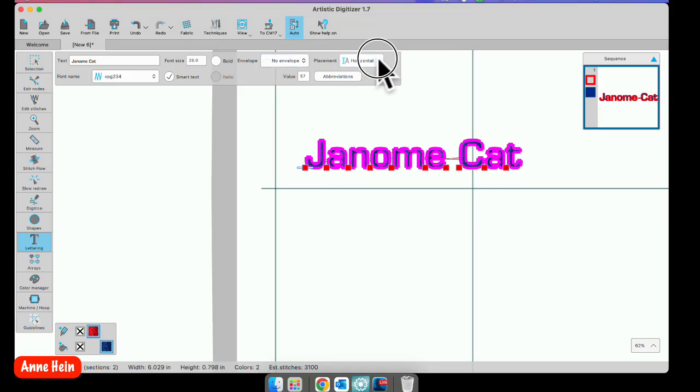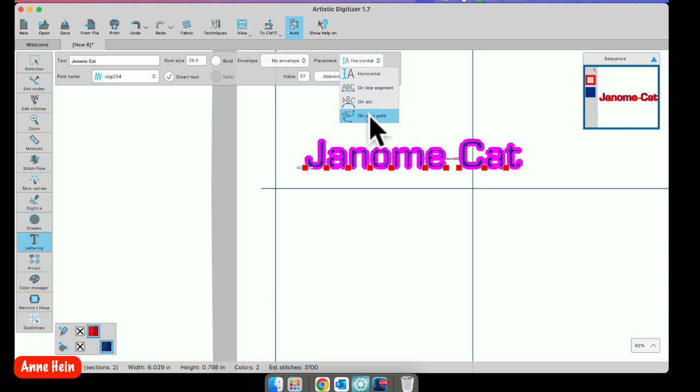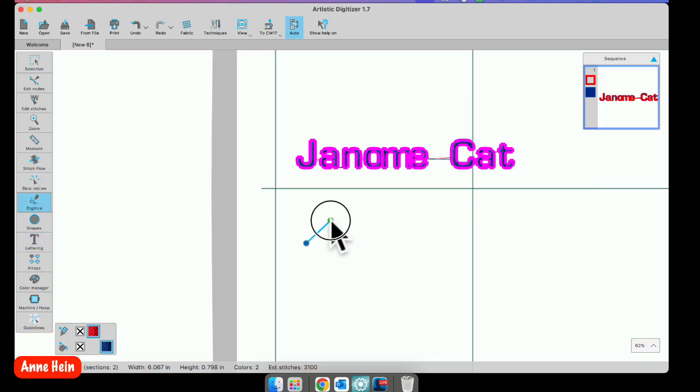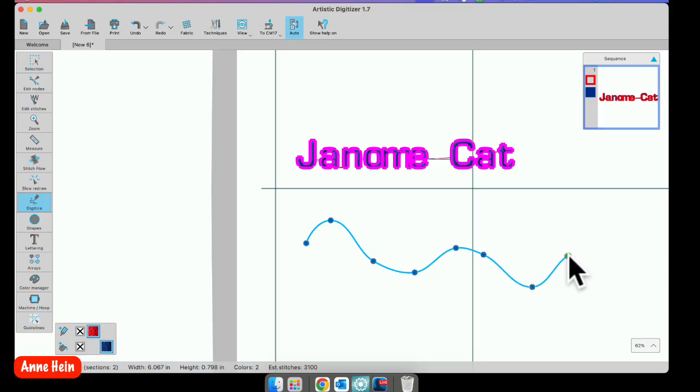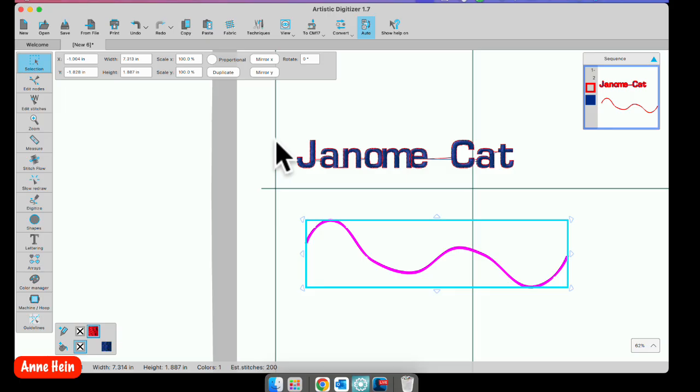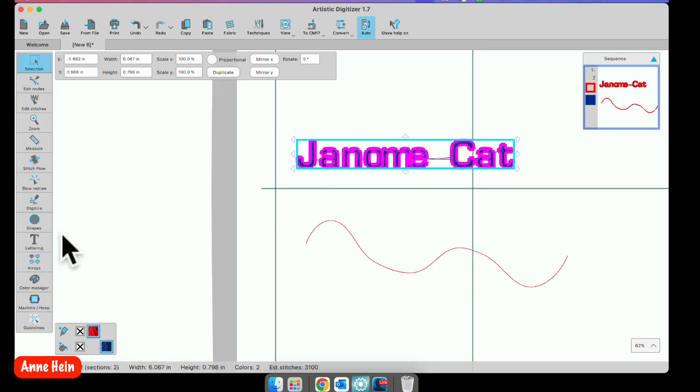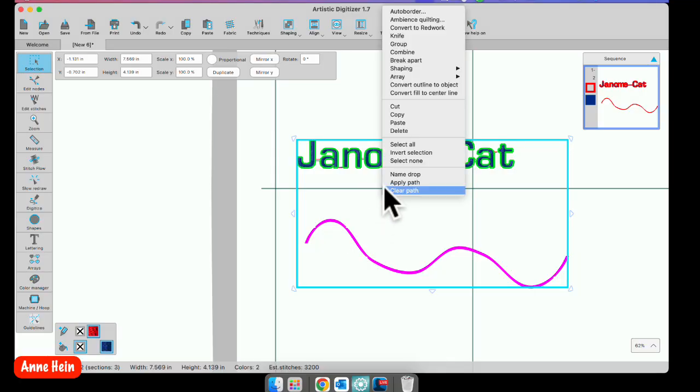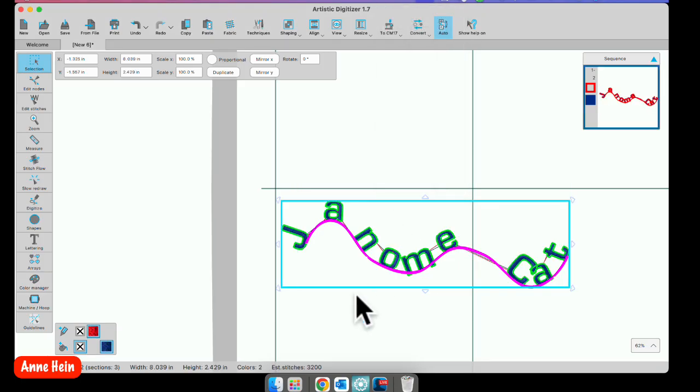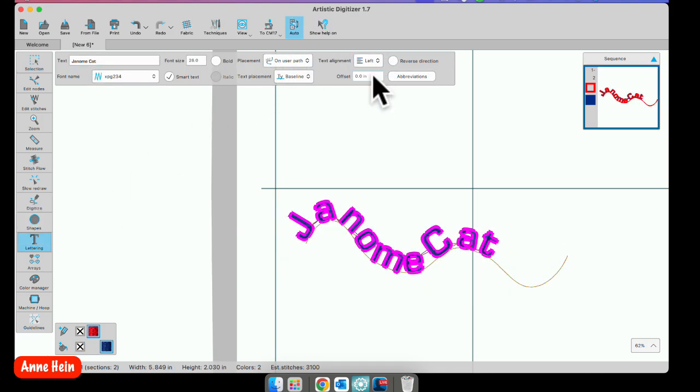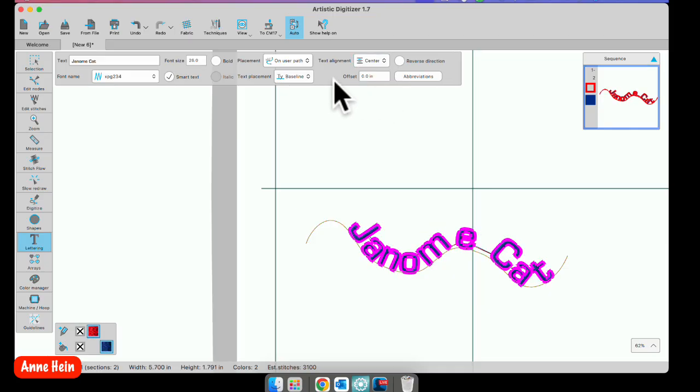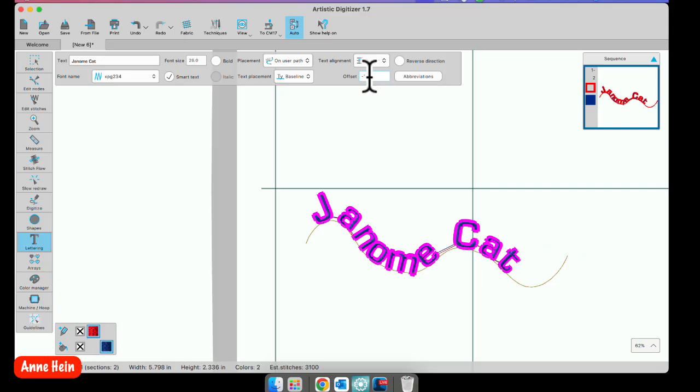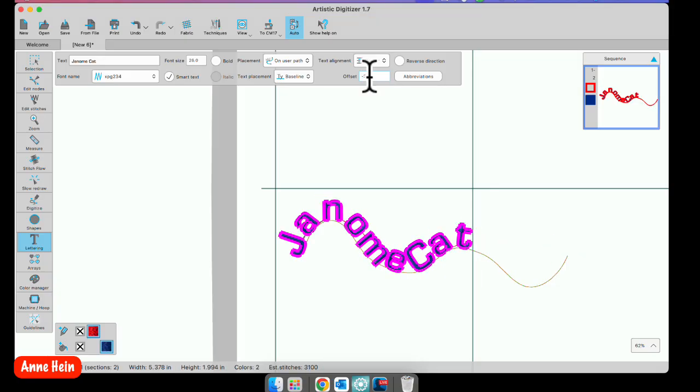Going back to horizontal the last one in this list is on user path. When I select that I can then use my digitize outline shape tool and I can create my own path for my letters to go on. And then I will go ahead and select my letters again. Go back to select the shape. I'm going to go right click and apply path. Now I see apply path here because I chose it before I got started. When I apply path, there it is. Go back to your text tab. Now you have those options of left or center. And then with the offset you can move your letters along that line that way. So you can make some very creative things with our on user path.